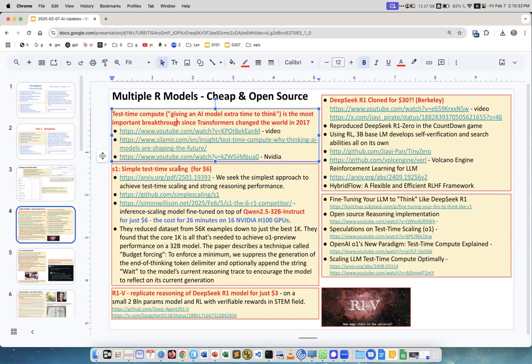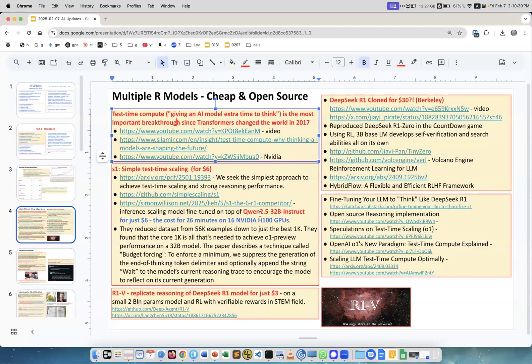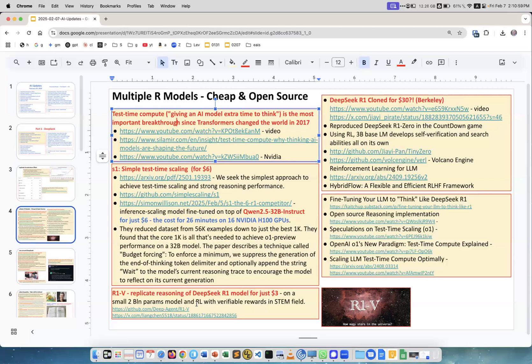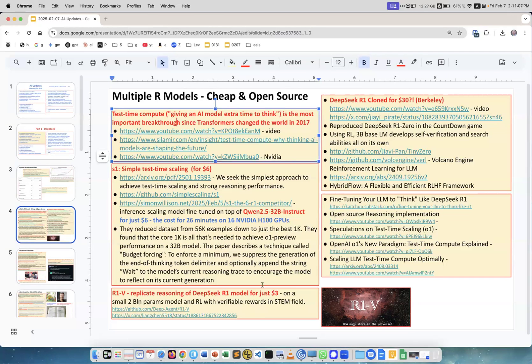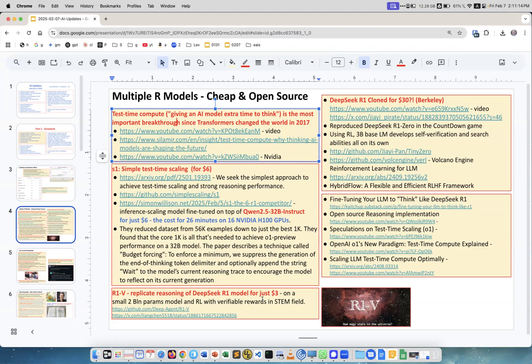There are so many examples of reasoning models, it's absolutely ridiculous. Here are several examples: S1 simple test-time scaling for just six dollars - they tweaked Qwen 2.5 32B instruct. Another open source R1.v replicate reasoning for just three dollars on a small 2 billion parameter model, only for STEM fields.